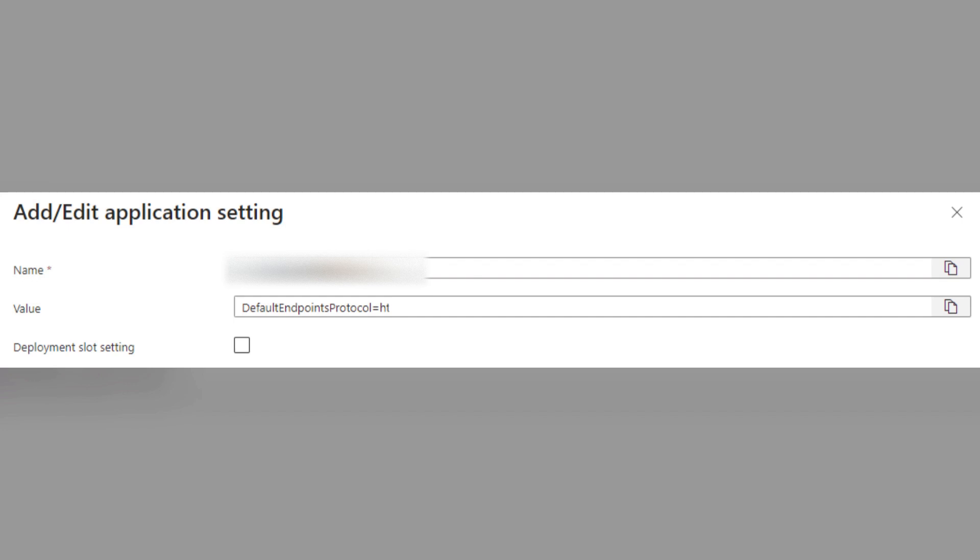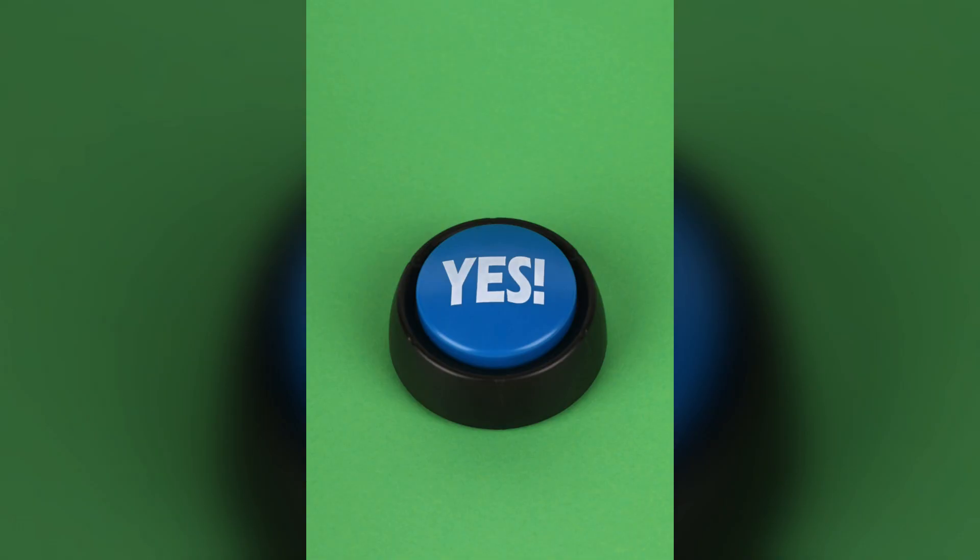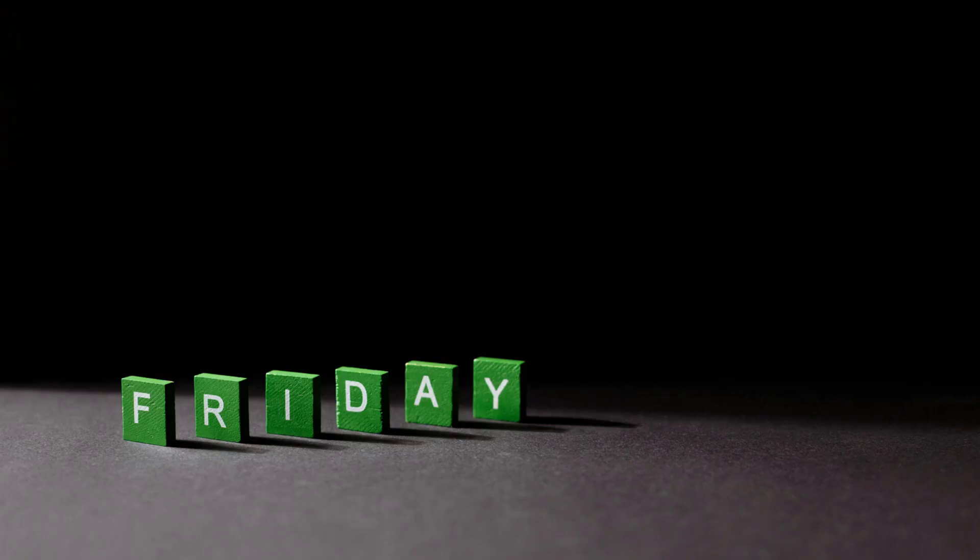you can test your Logic App again. This time, you're aiming to see green. Hope you have enjoyed this Friday fact, and we will see you in the next one.